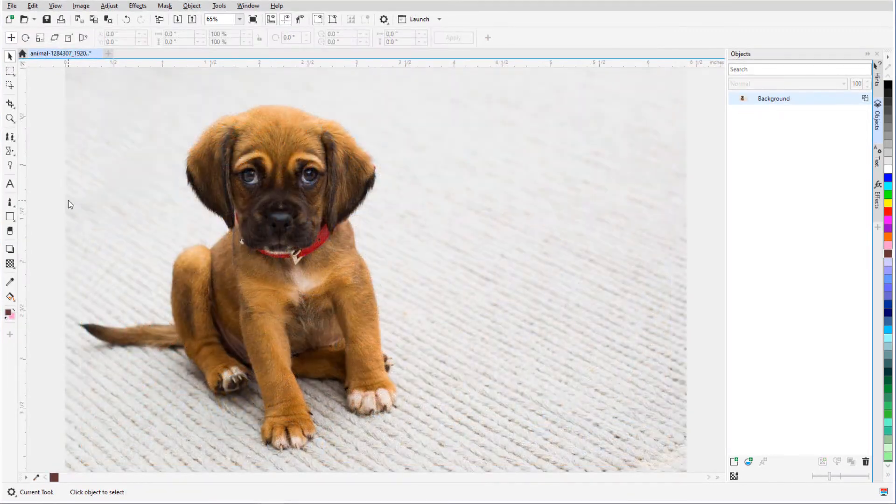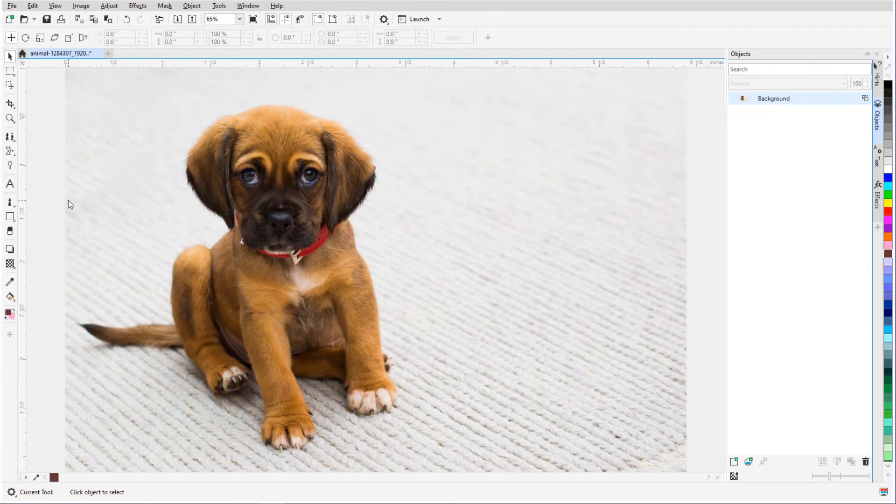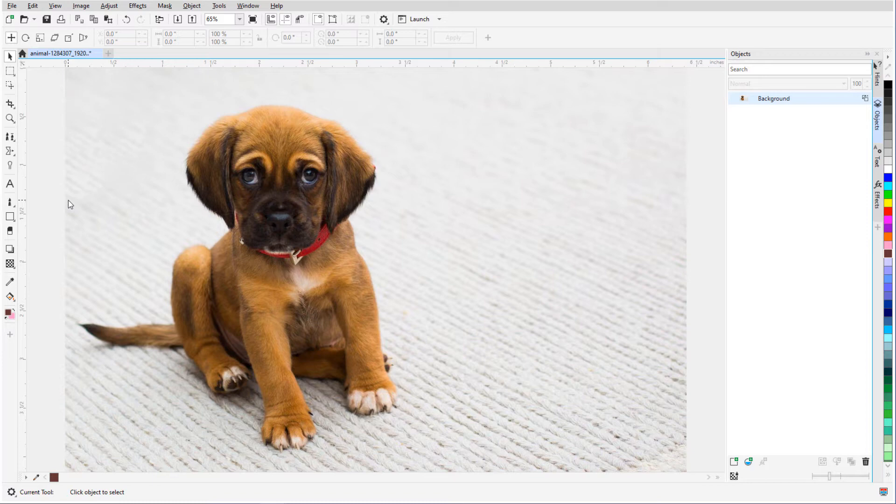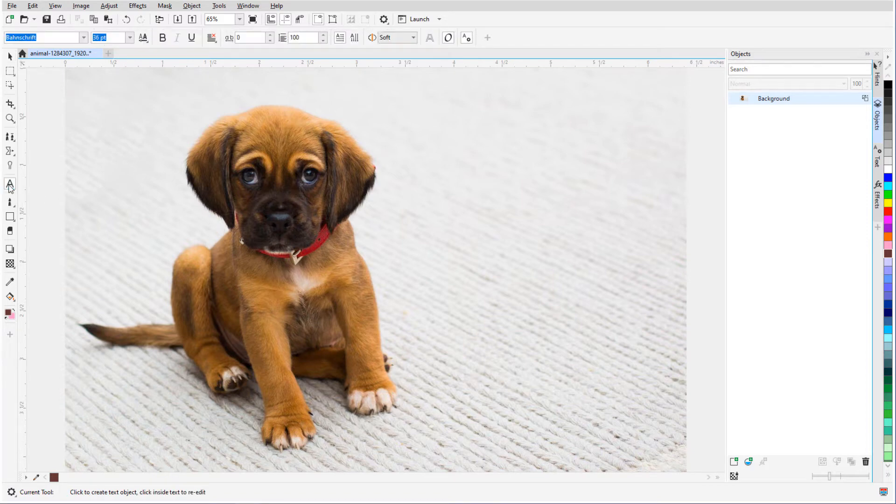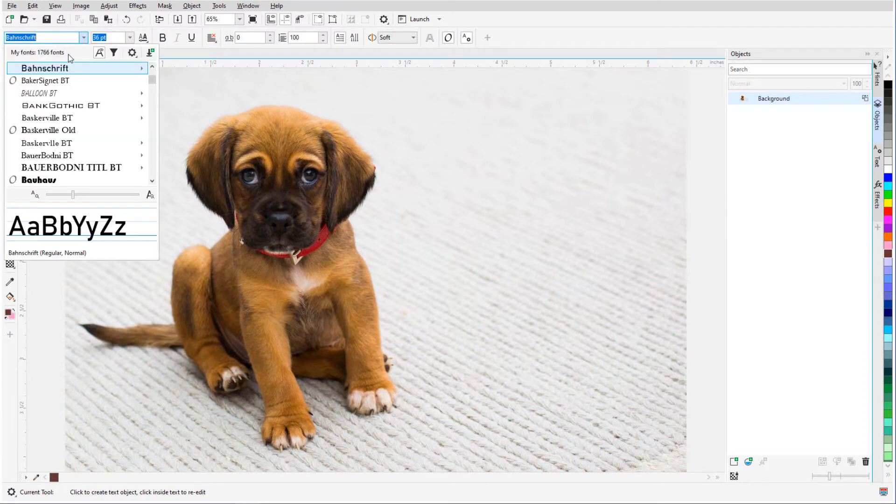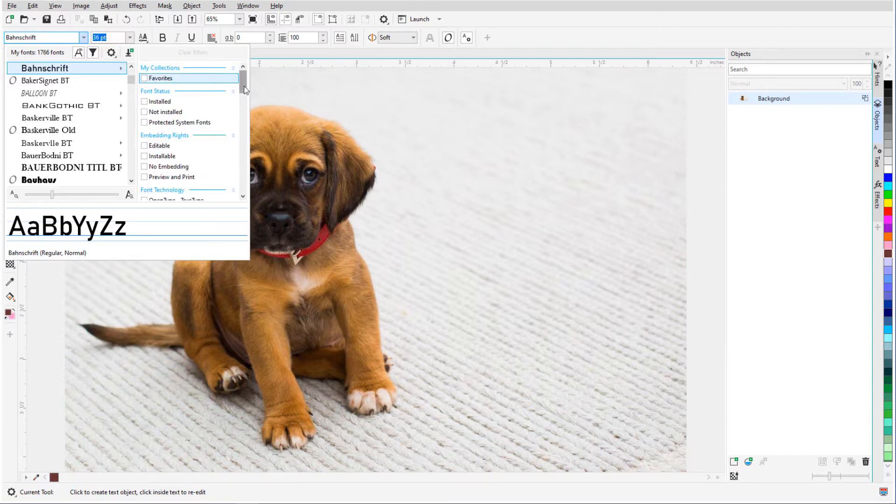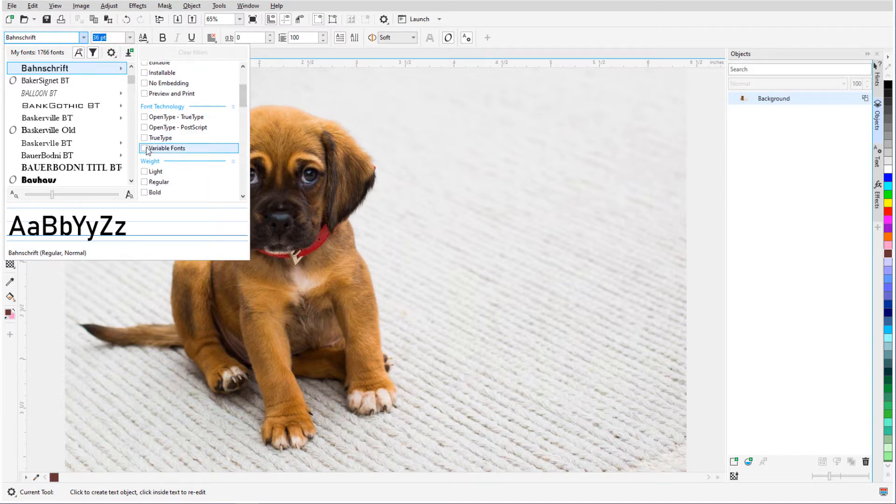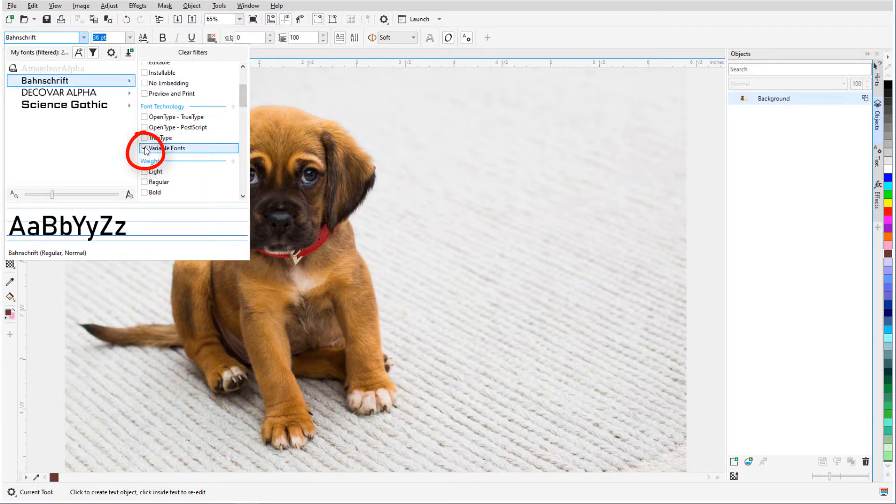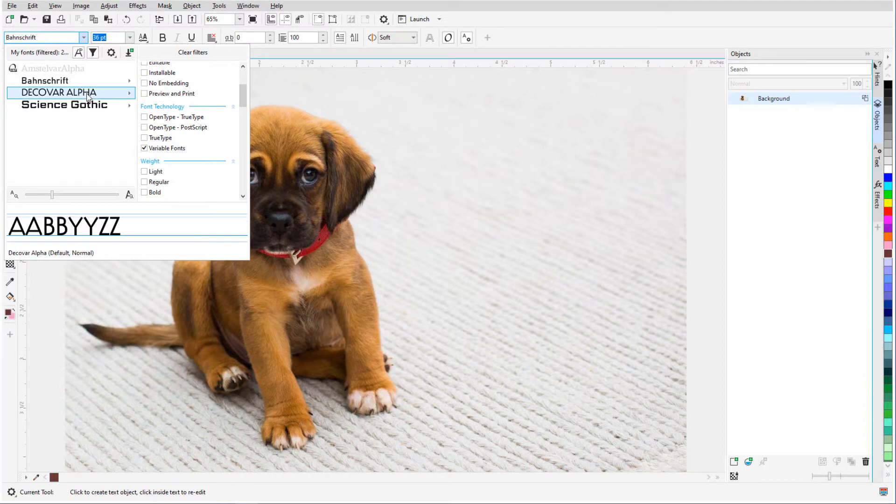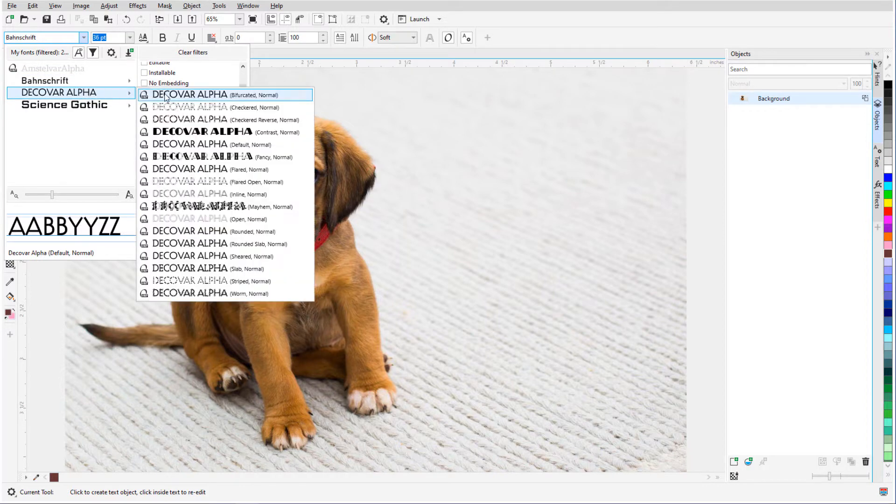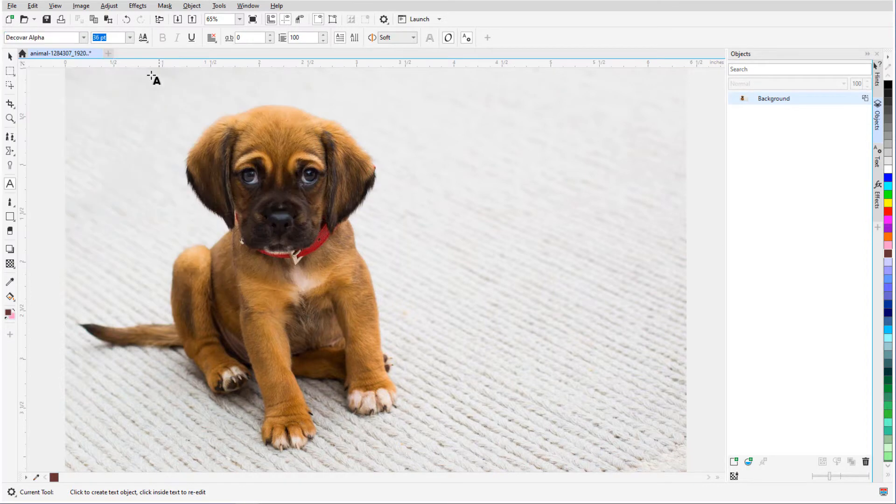New to PhotoPaint 2020 is support for variable fonts and interactive open-type fonts. Variable fonts enable you to fine-tune some properties of the text in real-time. To find variable fonts, I'll open the font list and click the Filter icon. Under Font Technology, I'll check Variable Fonts. I'll choose one of the fonts in the filtered list.